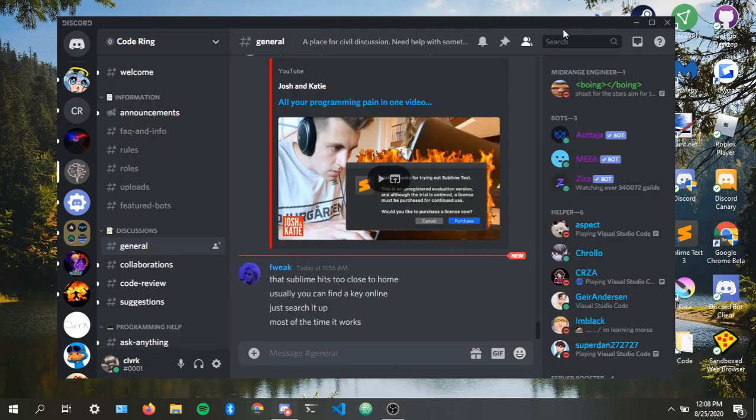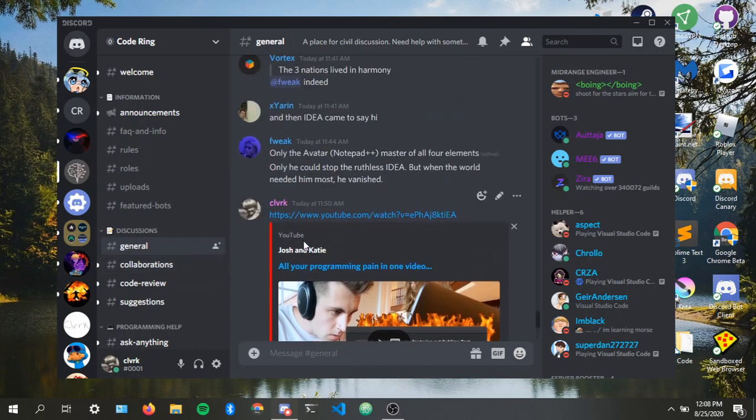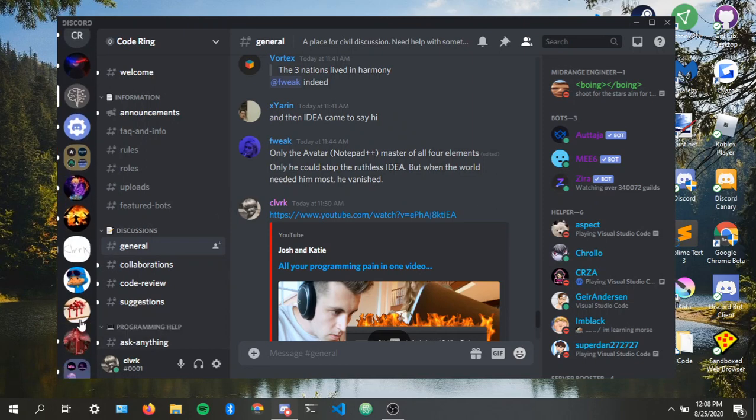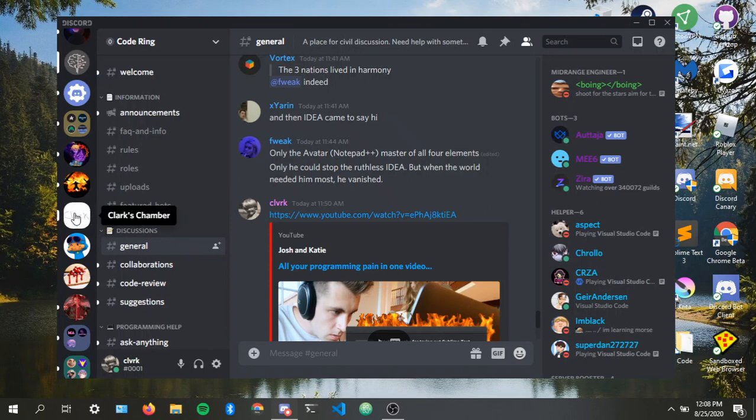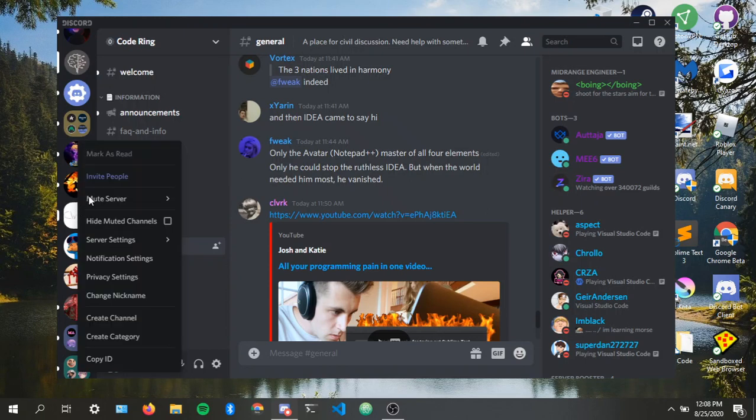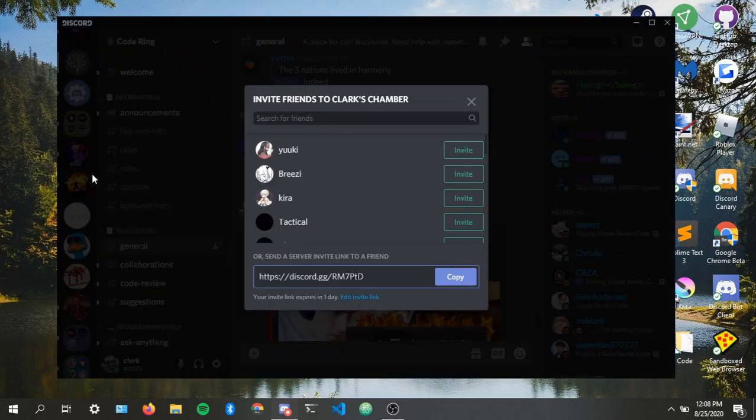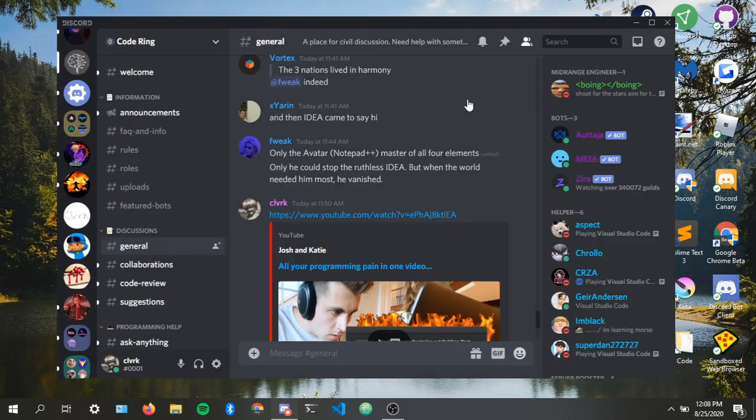Welcome to the Discord.py rewrite tutorial video. I'm just gonna give myself a little self-promotion. If you want to talk to me or have any errors or anything you want help with, you can join my server, Clark's Chamber. A link will be in the description.